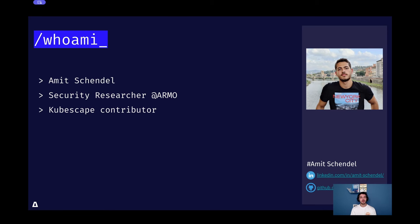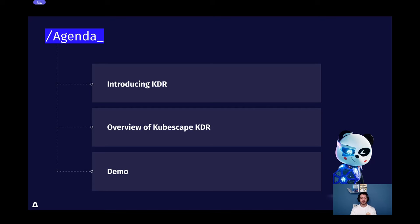My name is Amit Schendel. I am a security researcher here at Armo. What I'll be showing you is a proof of concept we did at Armo for runtime threat detection in Kubernetes, code that Armo has recently donated to the Kubescape project. I am a Kubescape contributor myself. The agenda for today is to introduce you to KDR, an overview of Kubescape KDR which we developed at Armo, and finally we will see KDR in action in a live demo.